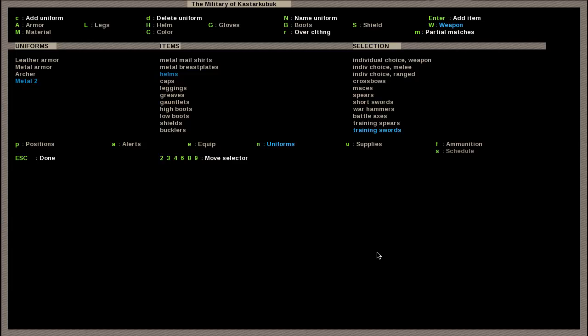You can have an individual choice weapon, which they'd pick up the first thing they're either good with or they have a preference for. Individual choice melee, same as the above but cuts out ranged weapons. Individual choice ranged is just the opposite. Then you can go with whatever you want.